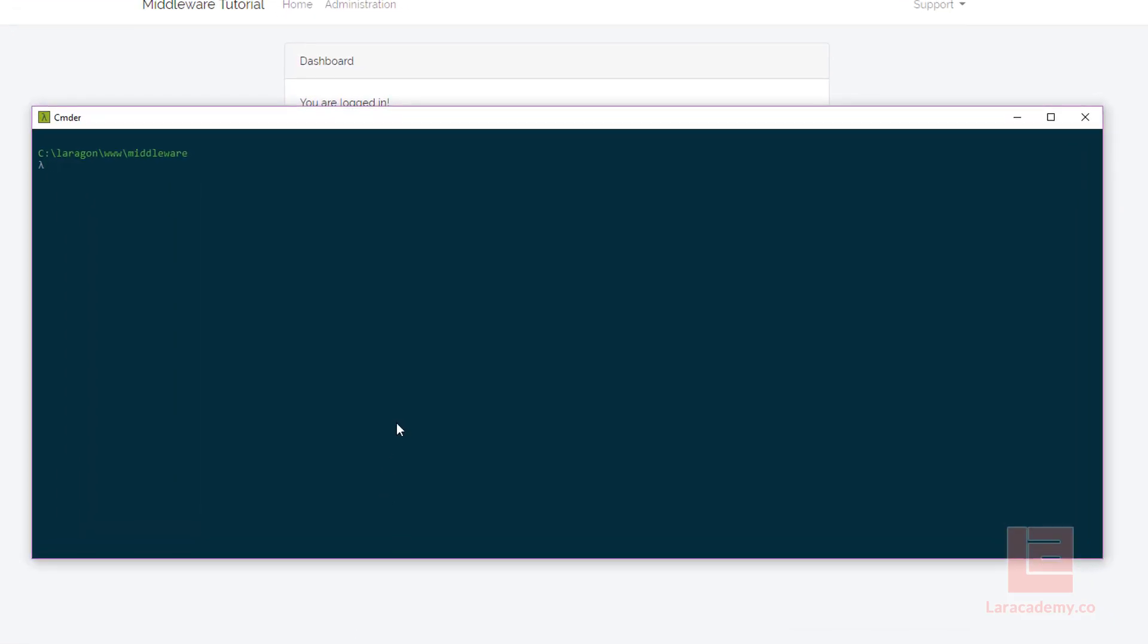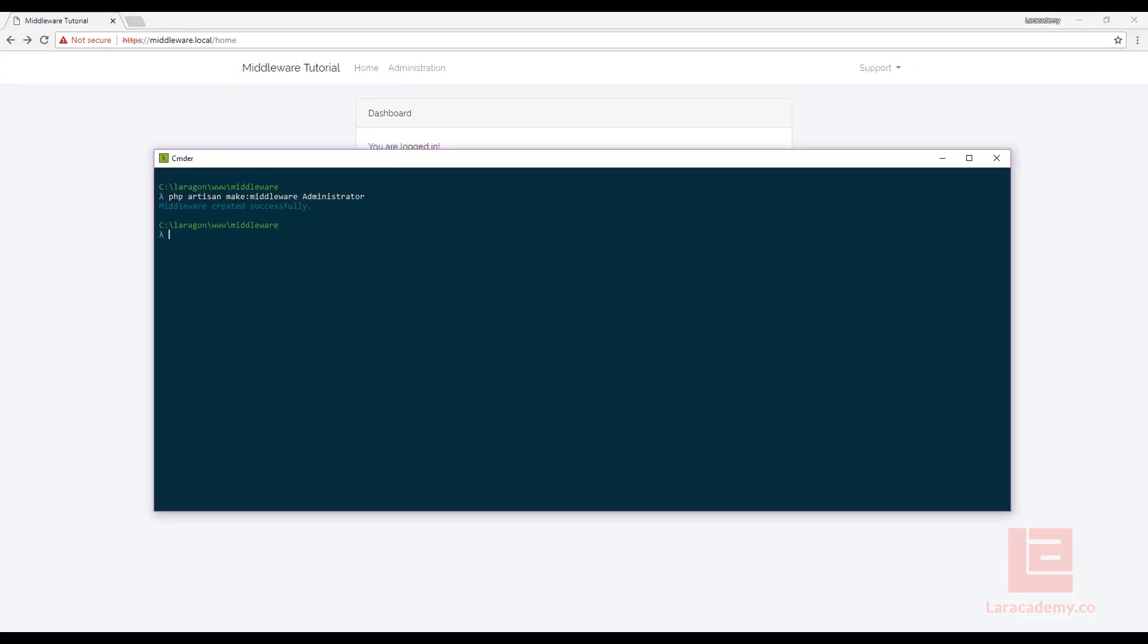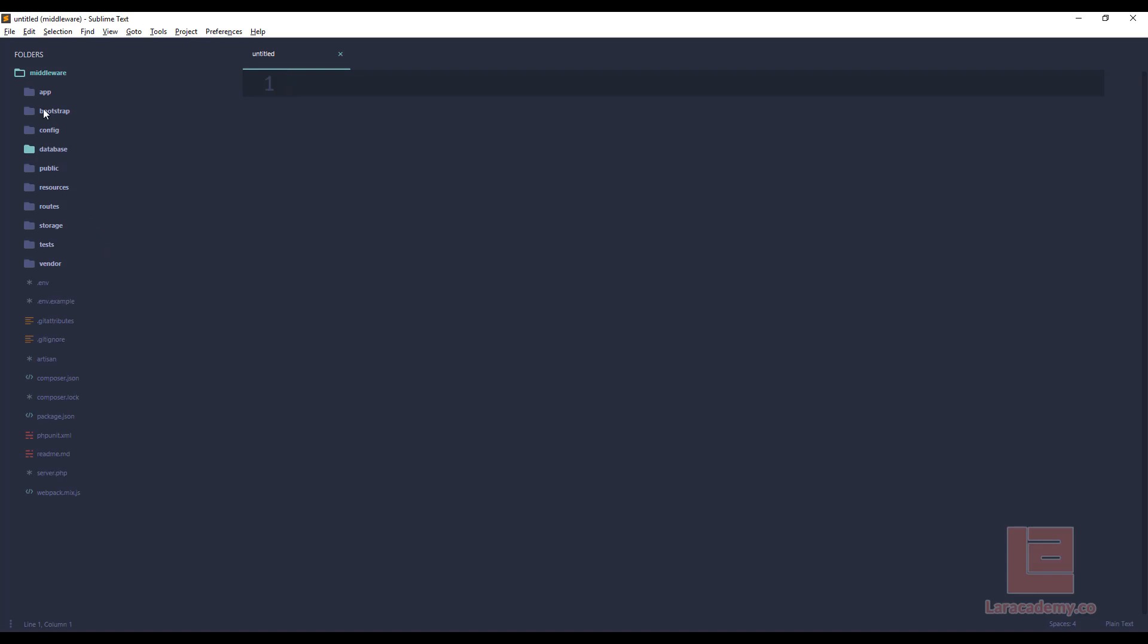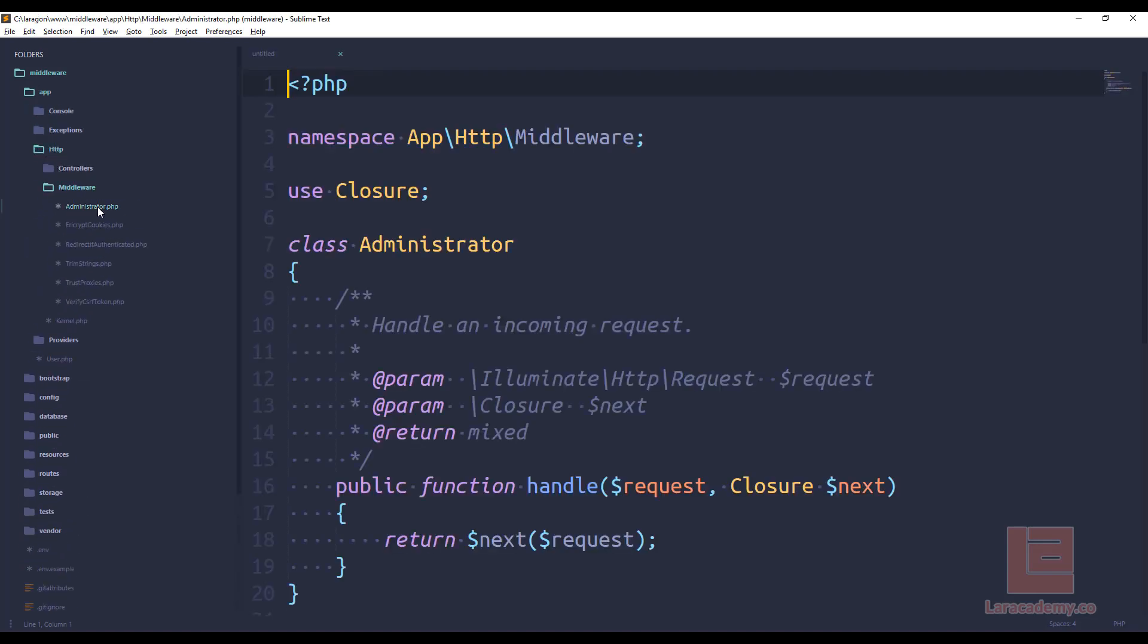So the very first thing is let's dive right in by opening up our terminal and running php artisan make middleware, and let's just call this administrator, and let's hit enter. So our middleware has been successfully created. So that means that if we go to app, HTTP middleware, we now have a file called administrator.